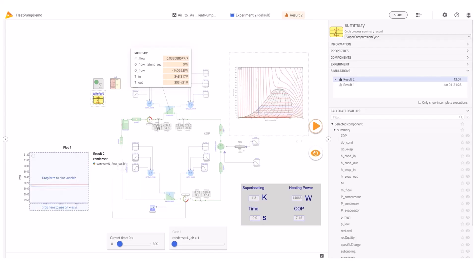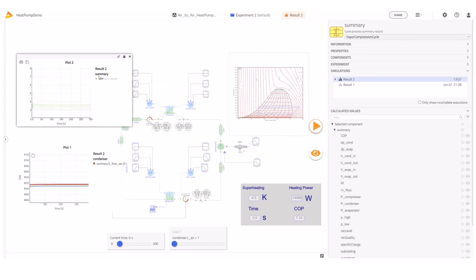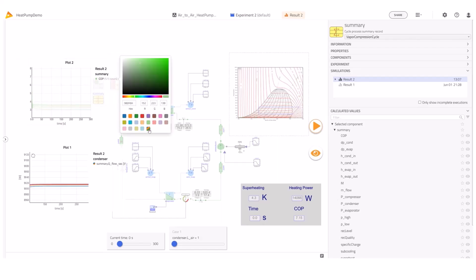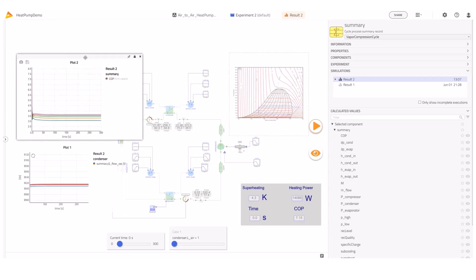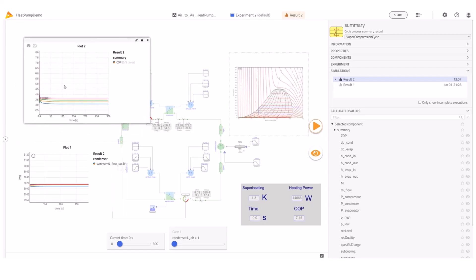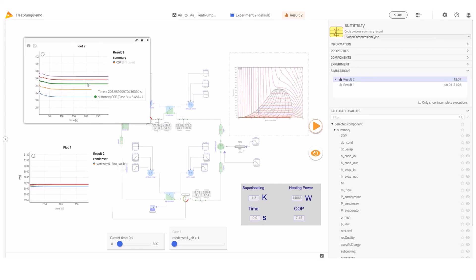Two main things are interesting. First, the heat flow doesn't change much with the different areas. But at the smallest heat transfer area, the COP is much lower than in the other cases. This is explained by the compressor working extra to reach higher pressures and temperatures to maintain the heat transfer levels. So in this case we identify an undersized condenser.